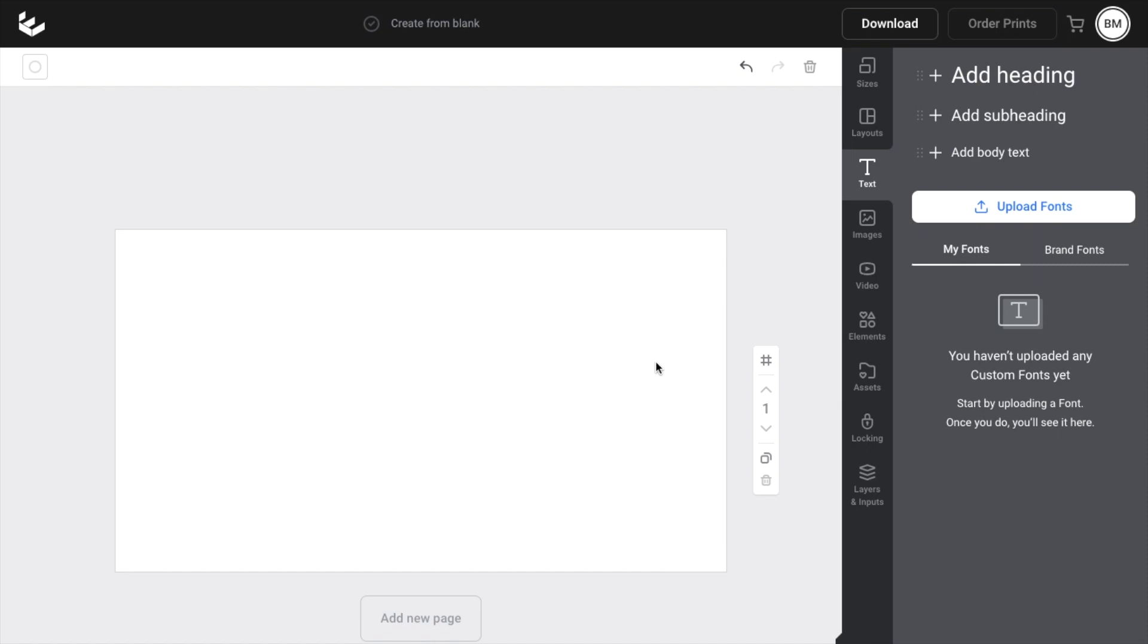So pretty straightforward. But that is how you guys can delete text here on easel. Thanks again for watching and hope this video helps.